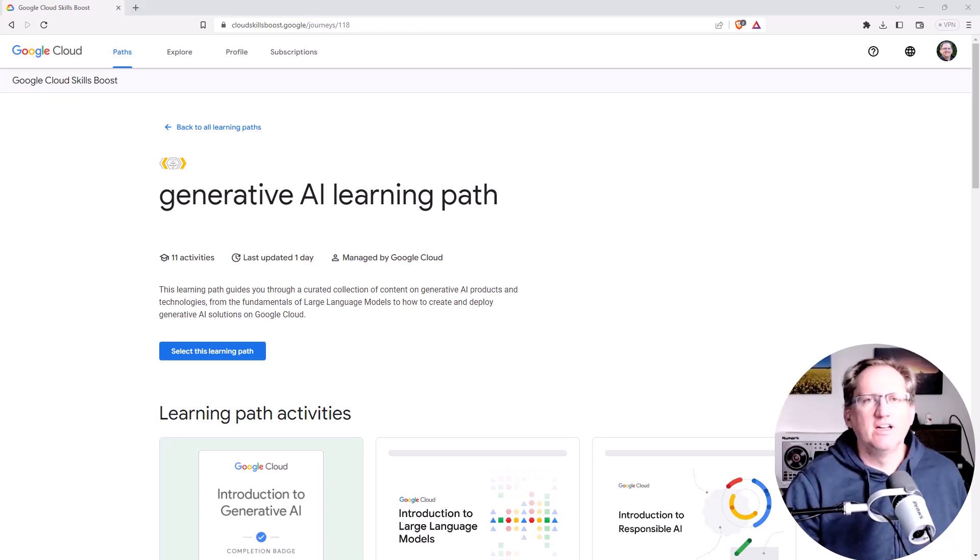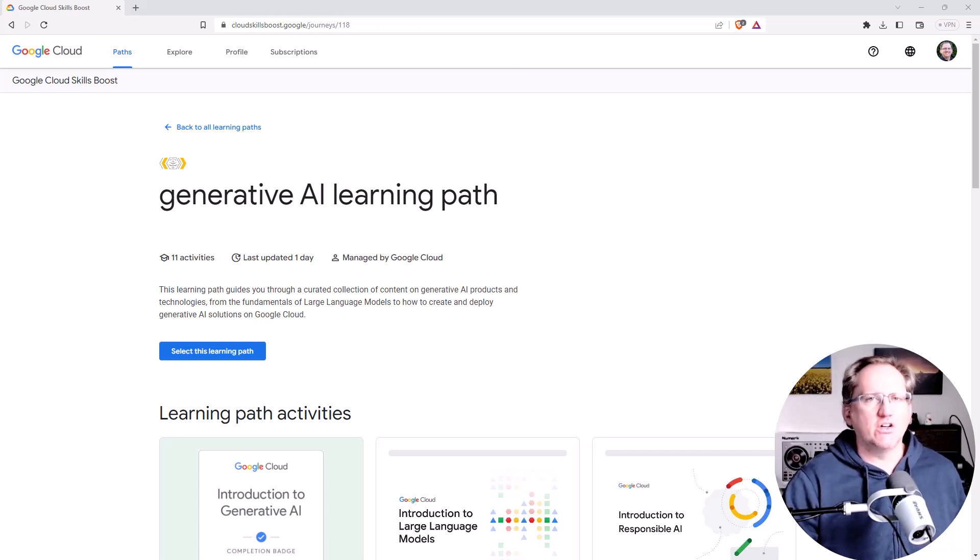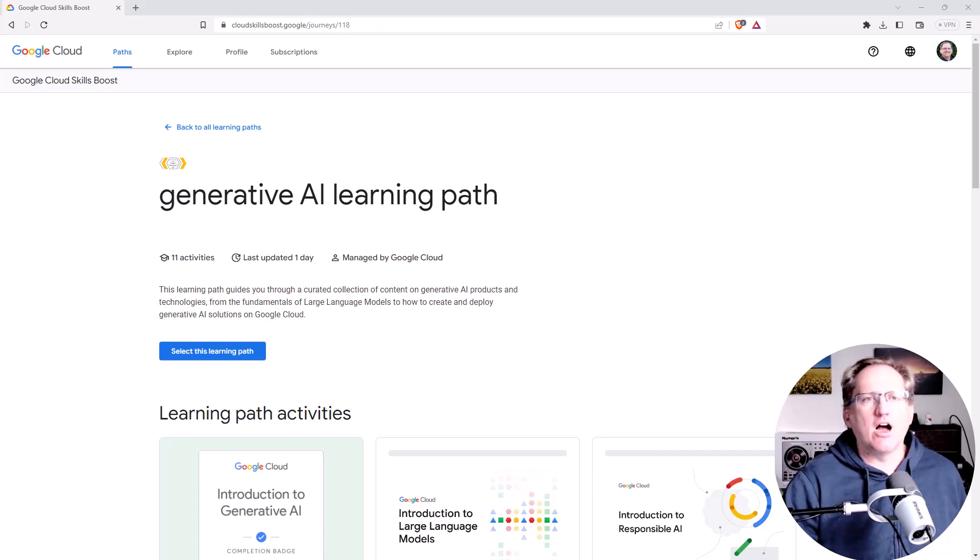Welcome back to the channel. Today I wanted to share with you Google's new education offering teaching you about generative AI.